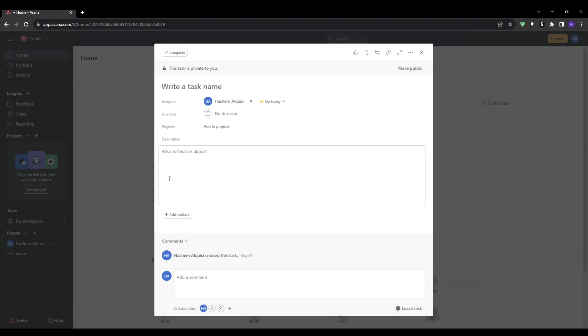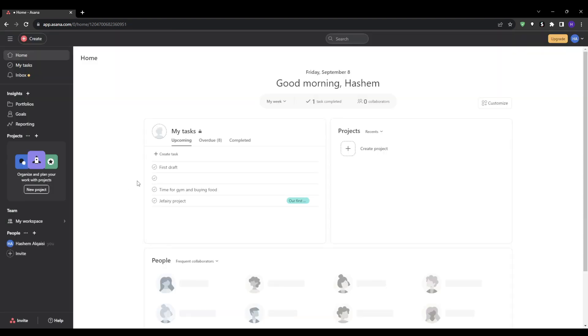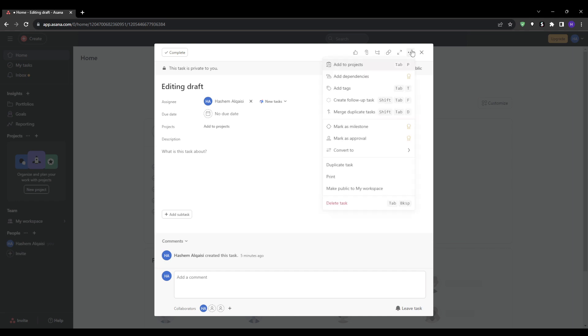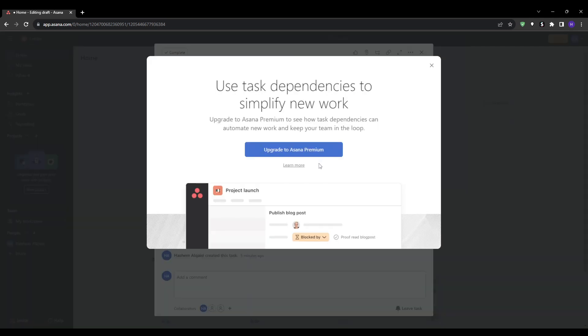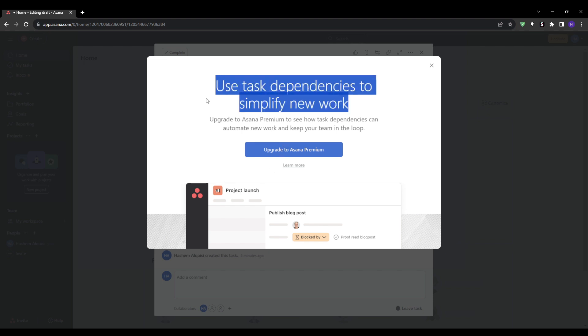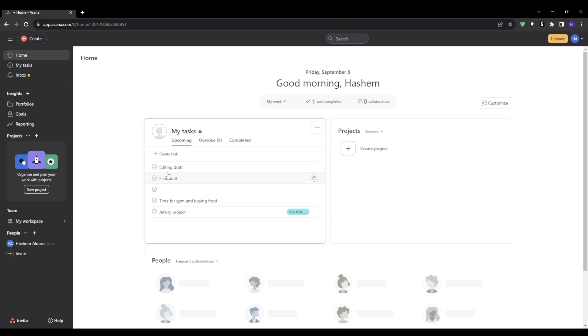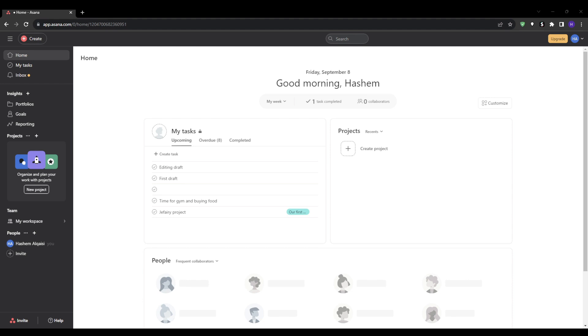To set this up you would want to open the edit first draft task, click add dependency, and then select write first draft as the blocking task. Now your team member can't mark edit first draft as complete until you've finished the write first draft, and it will show as blocked within her task list. Once you finish and mark your first draft as complete or done, then your team member will get notified that the dependency is cleared. Task dependencies are a premium Asana feature but well worth the upgrade.